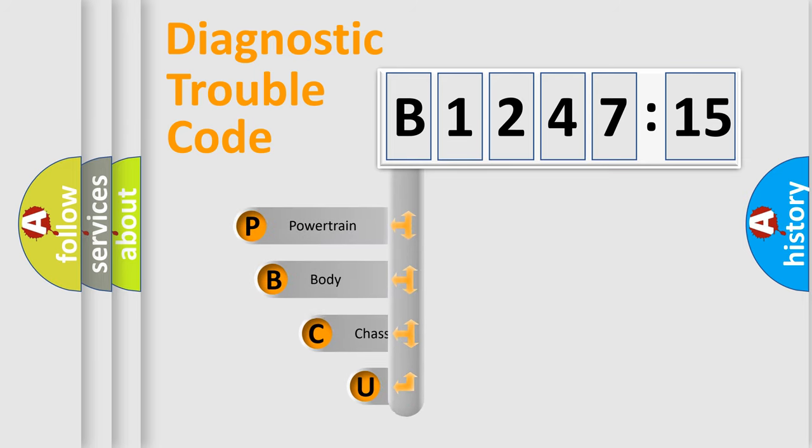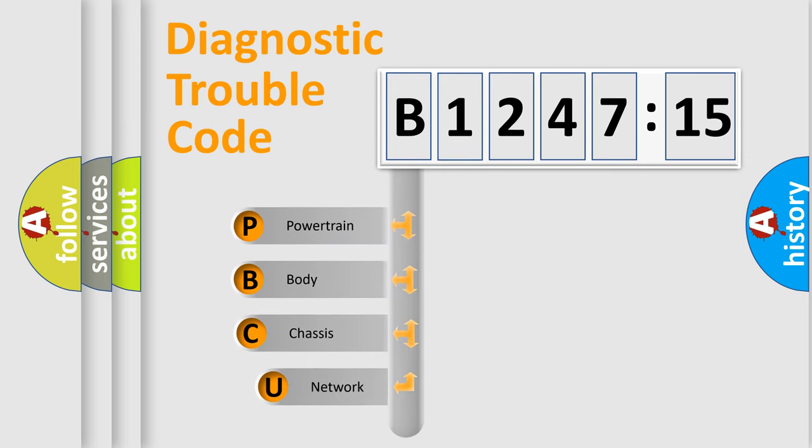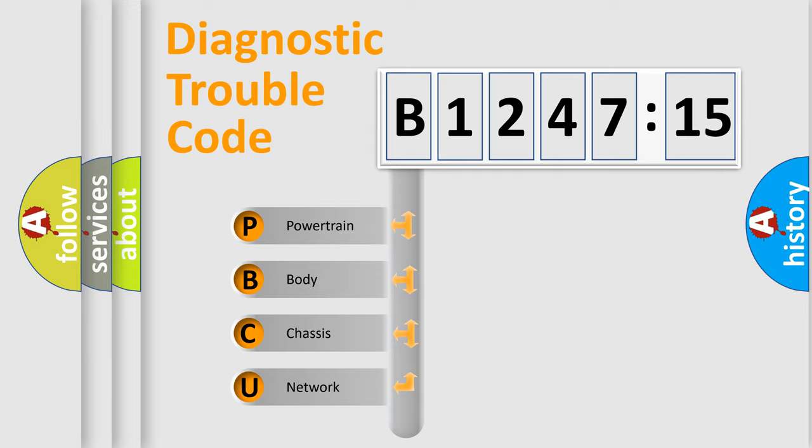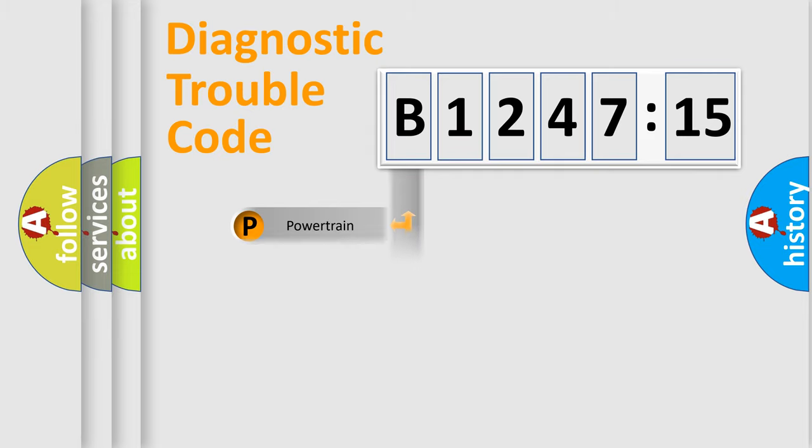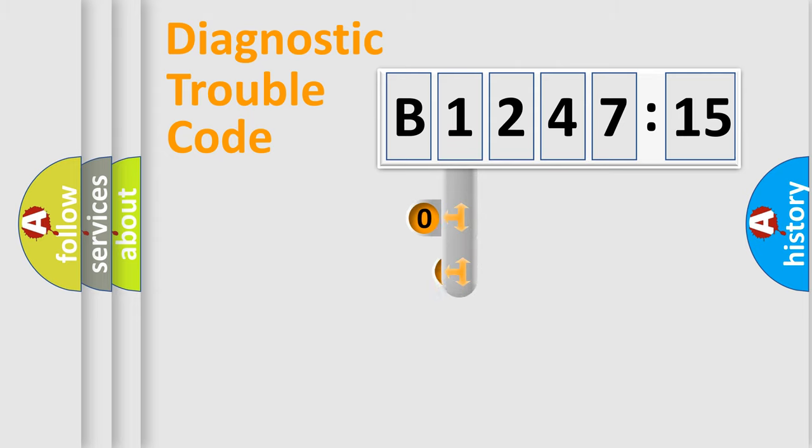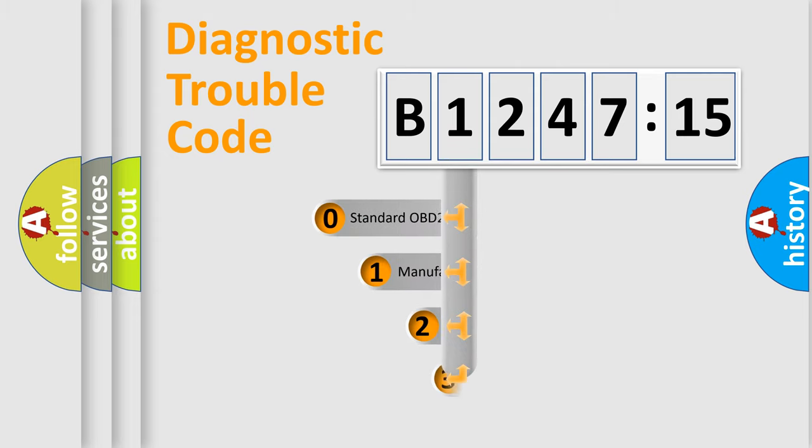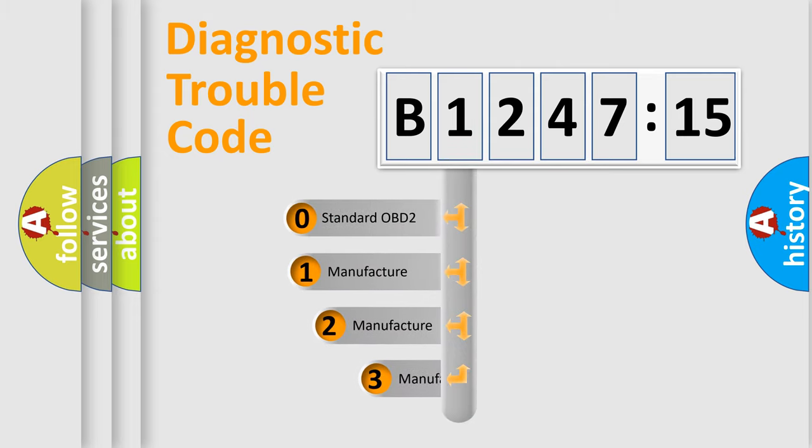First, let's look at the history of diagnostic fault code composition according to the OBD2 protocol, which is unified for all automakers since 2000. We divide the electric system of automobile into four basic units: Powertrain, body, chassis, and network.